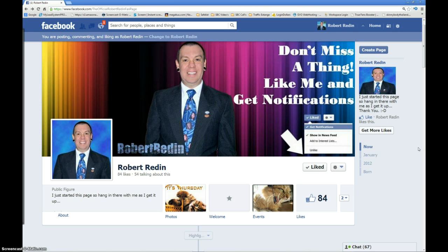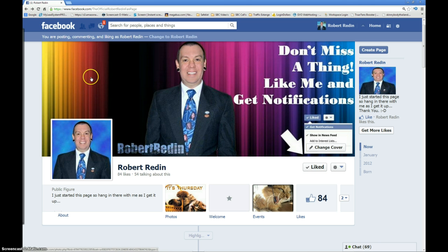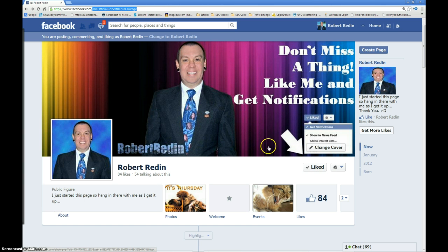Hey everyone, this is Robert Reddin. I've got this quick video on showing you how to set up the follow button on your Facebook profile. Go ahead and go to the official Robert Reddin fan page and like my page if you find this video informative.